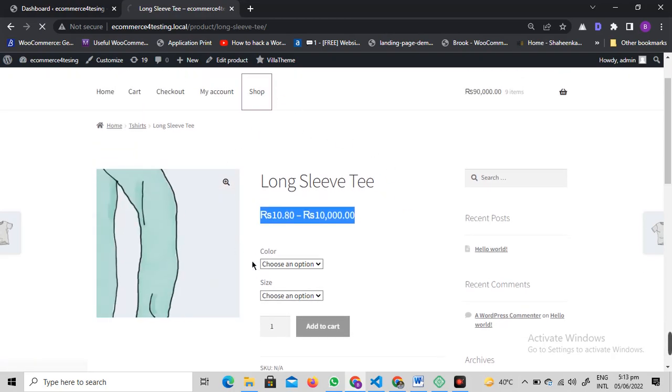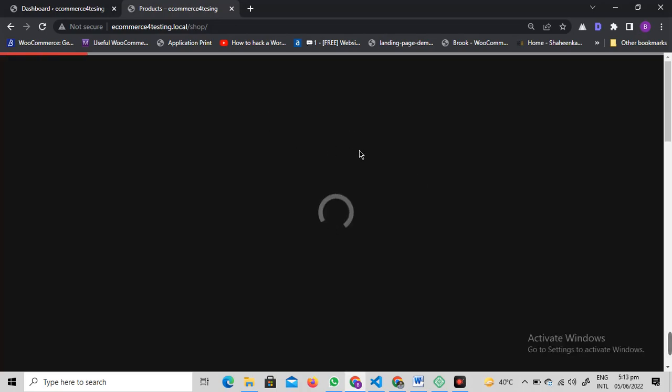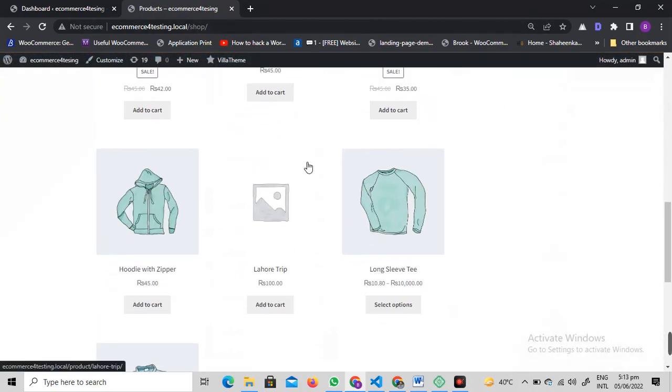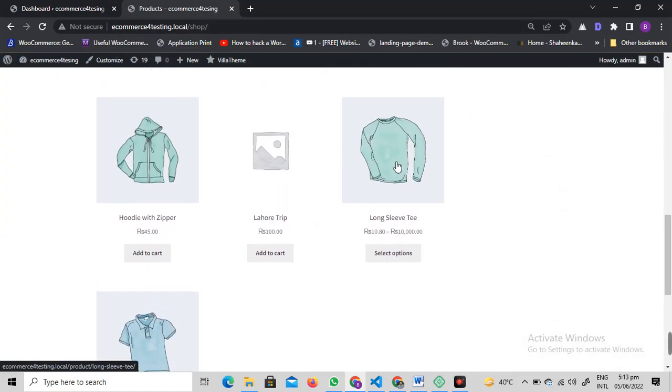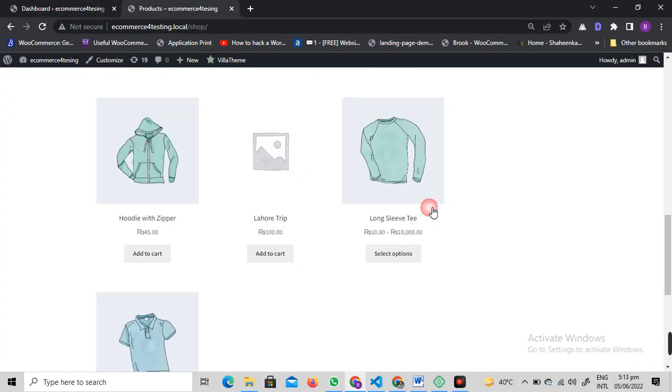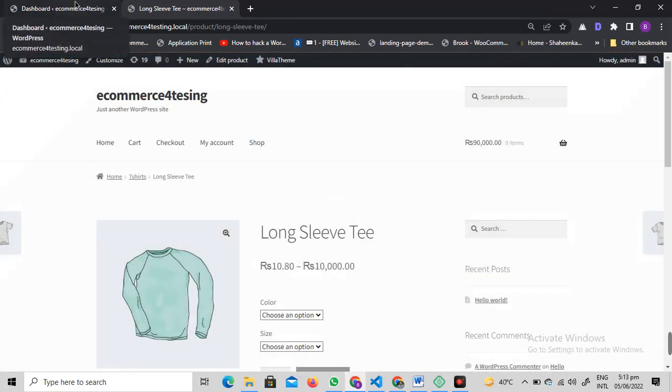On the shop page where all products are listed, you can see that variable products have this kind of price range showing. If you want this to be just a single price instead of a range on this page as well as on the product detail page, follow me along in this video.